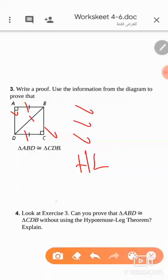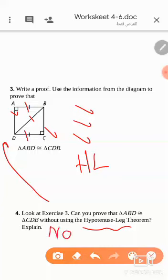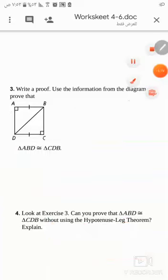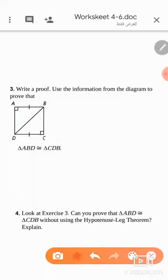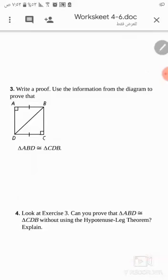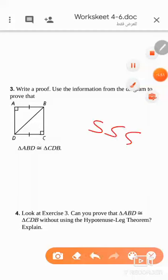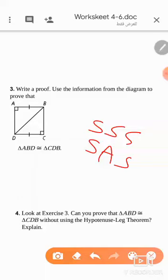Question number four: can you prove that these triangles are congruent without using the HL theorem? The answer is no, because we don't have enough information. We can't use SSS because we don't have three congruent sides, and we can't use SAS because we have no information about the included angle.